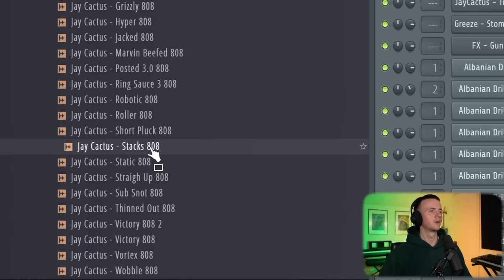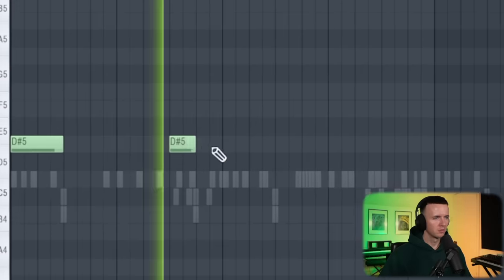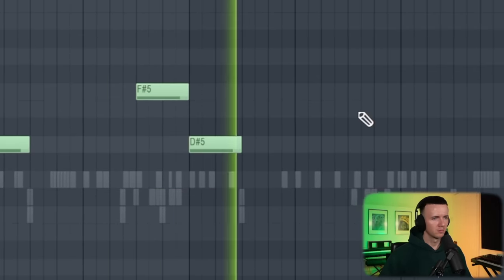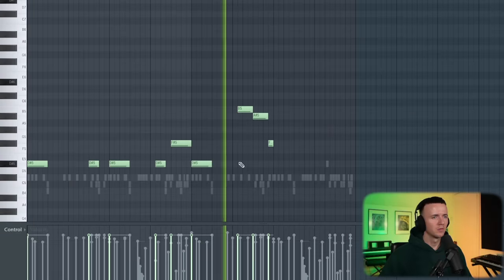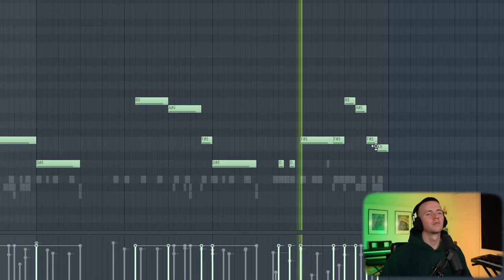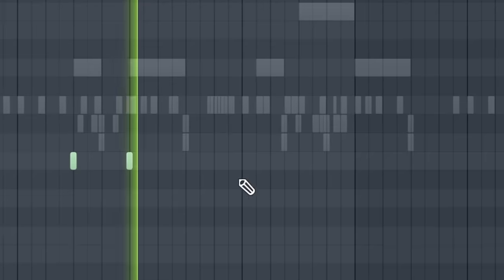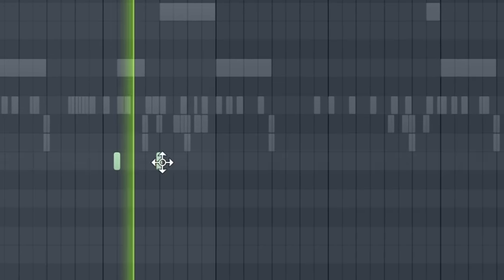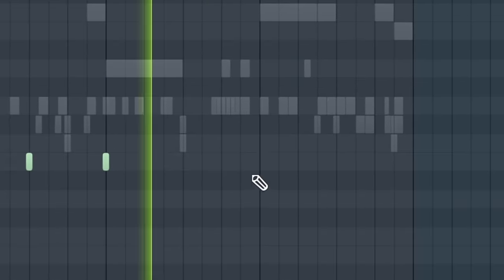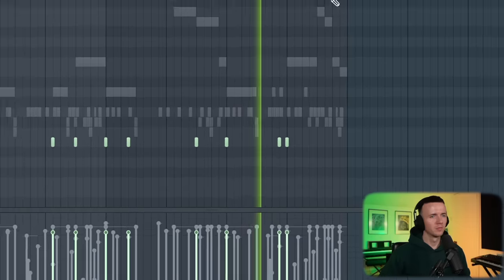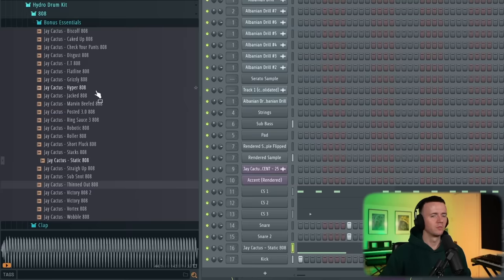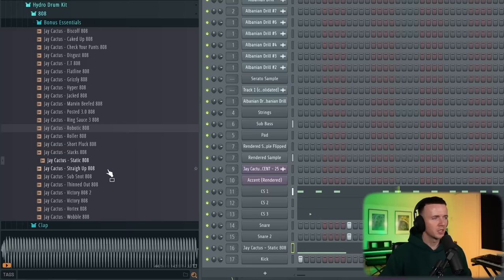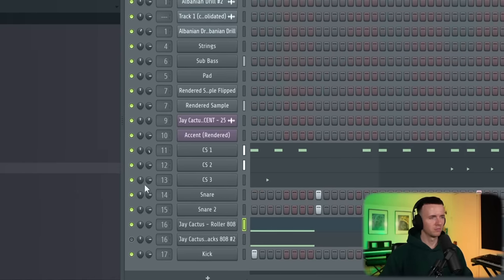Alright, let's grab one of the 808s. There's some crazy ones in here man. But I just love using this Stax one. Designed it from scratch in Serum and it just sounds mad for these beats. Let's just try some other 808s just in case. Knight 2. Jacked one sick. Robot one too. And the Static one man. Let me know in the comments what you prefer. Even this Roller one man. All sounding crazy.